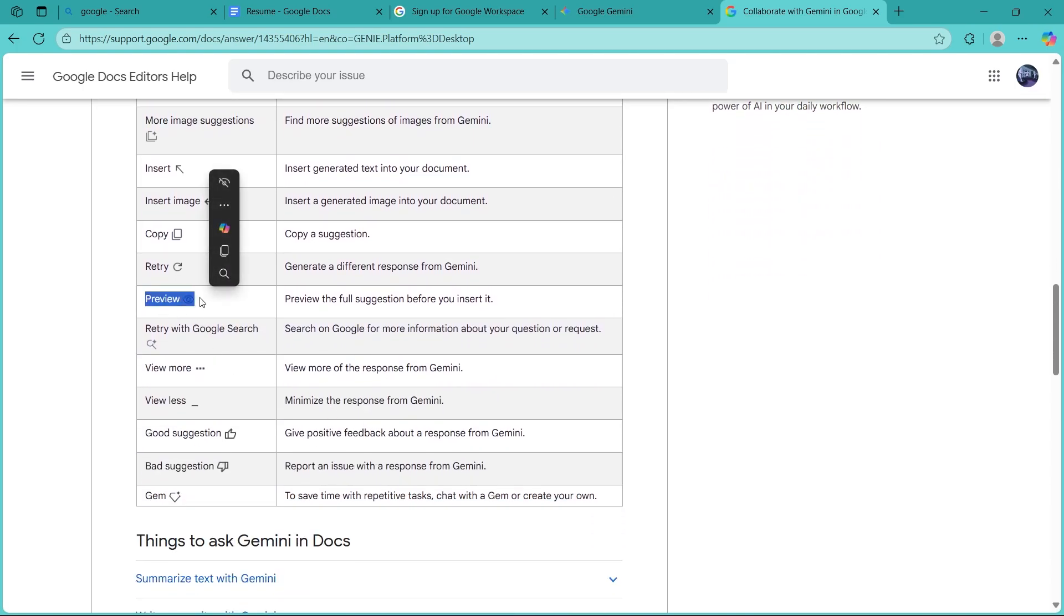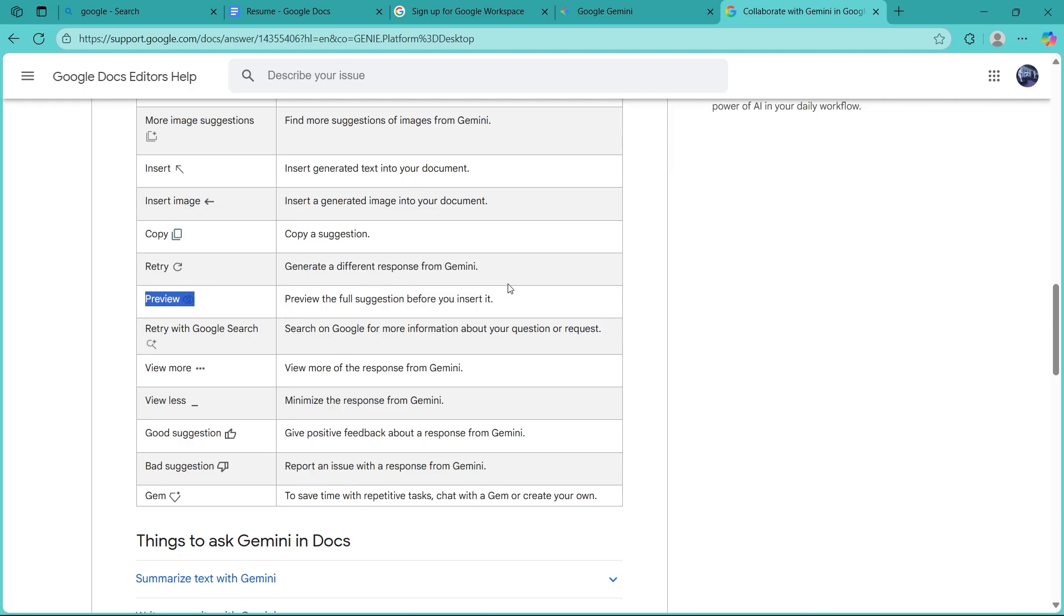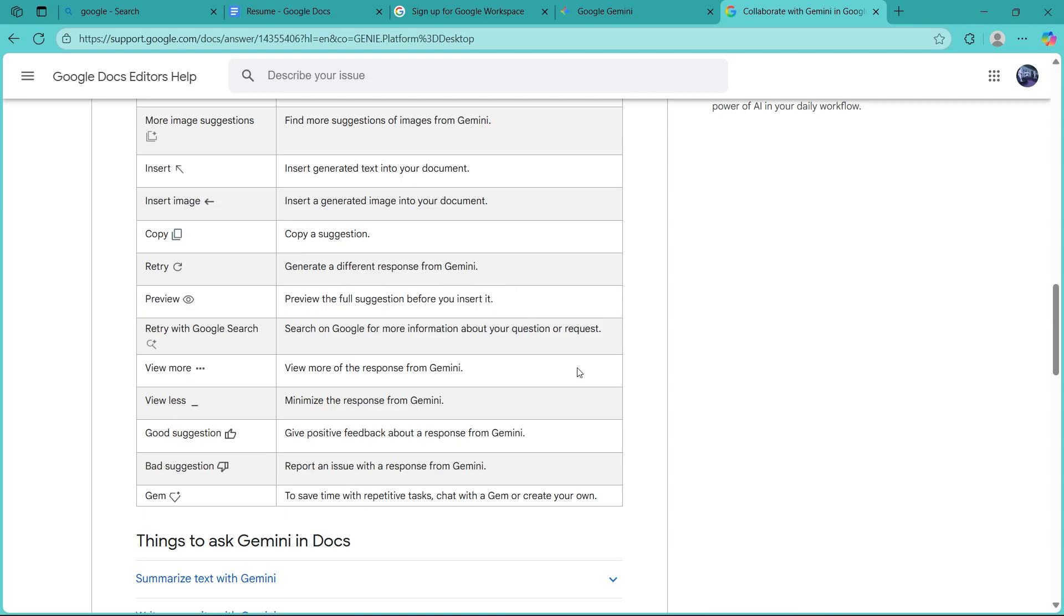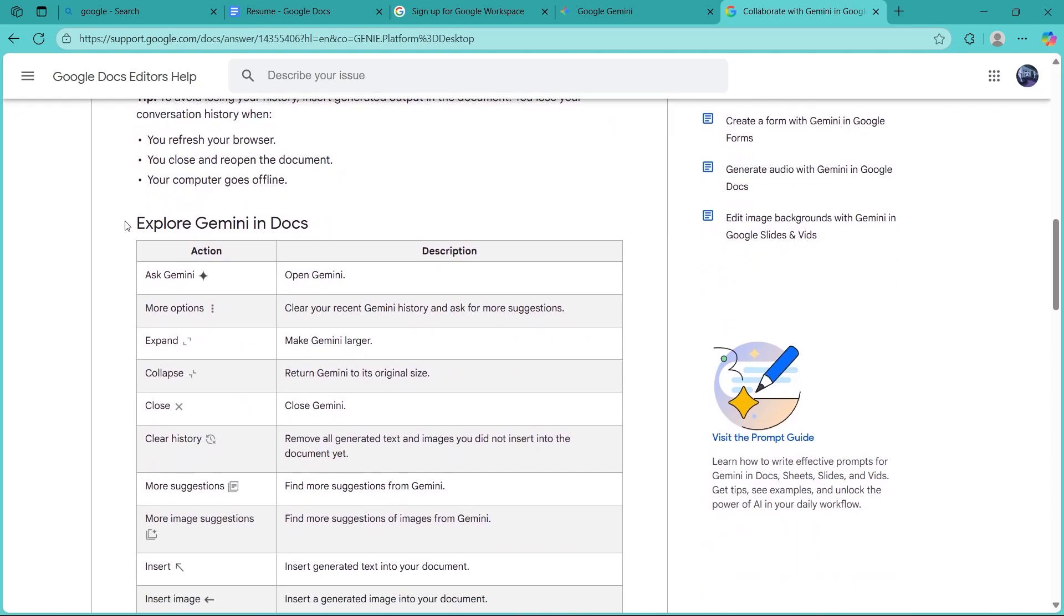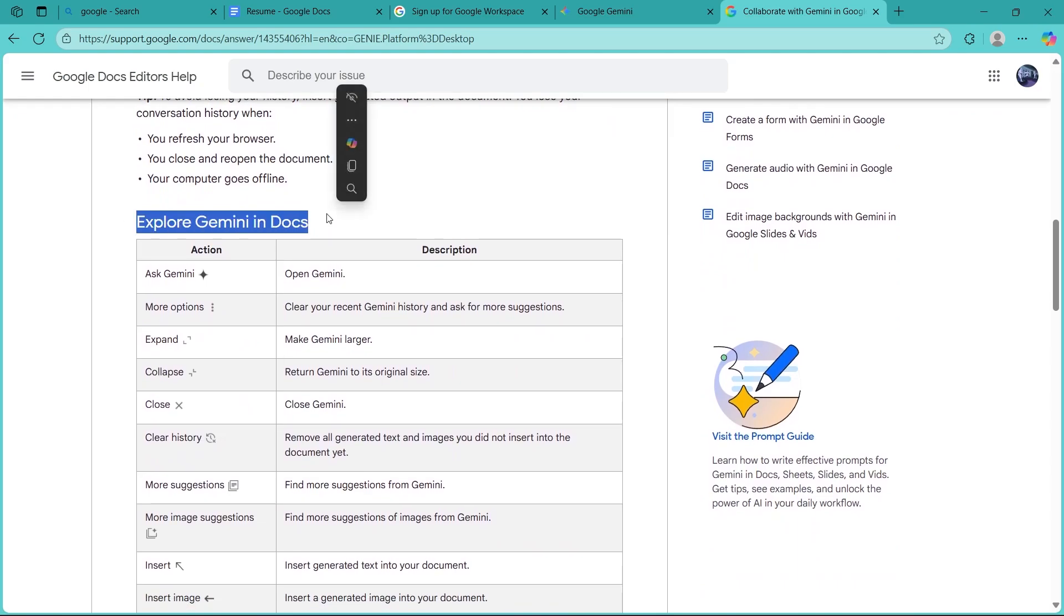For example, if you would want a preview, you'll have to write preview the full suggestion before you insert it. You can also navigate here and learn more about exploring Gemini in Docs.